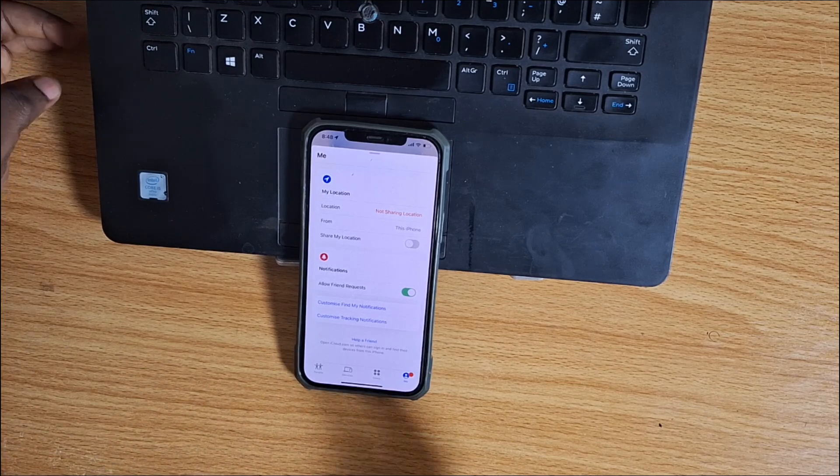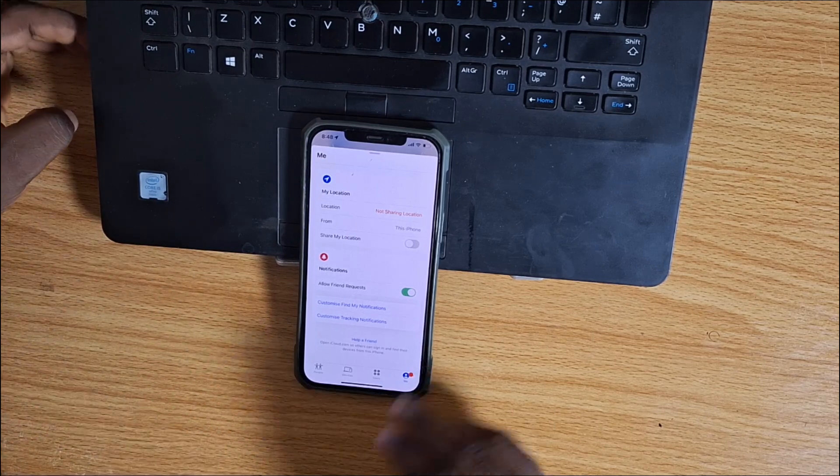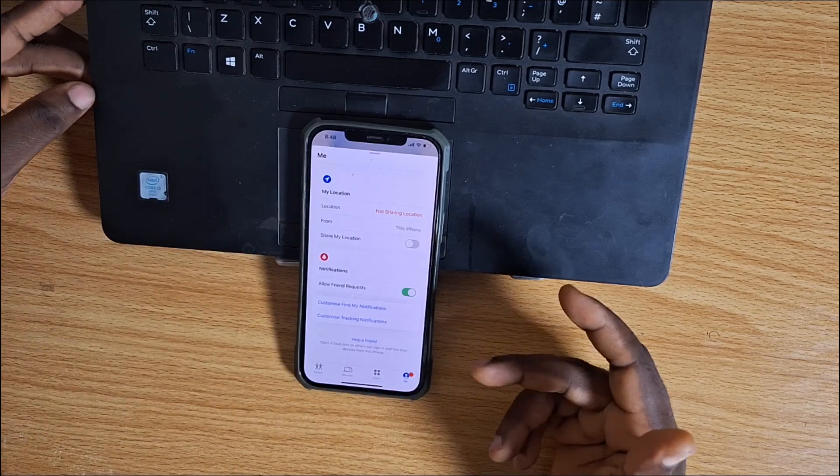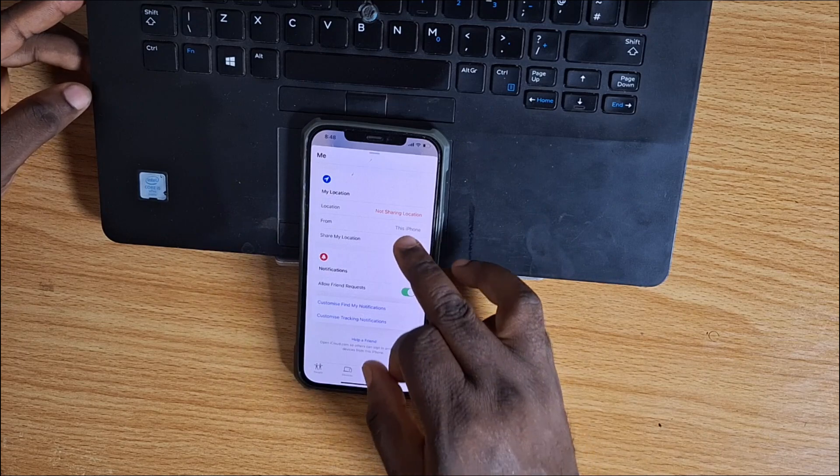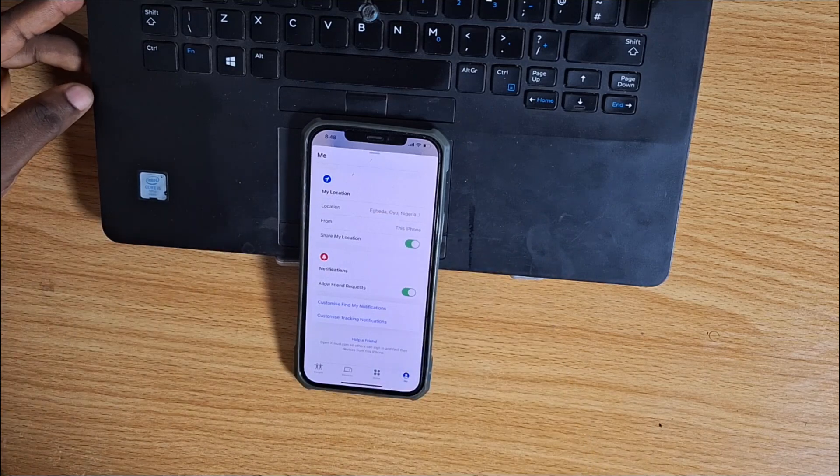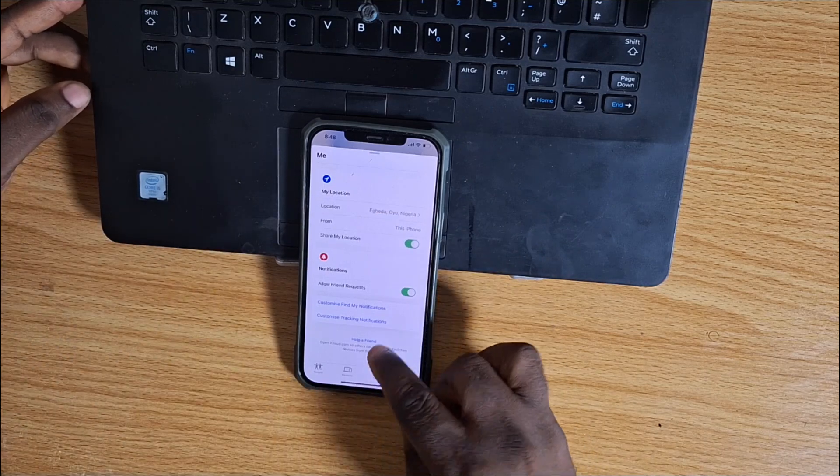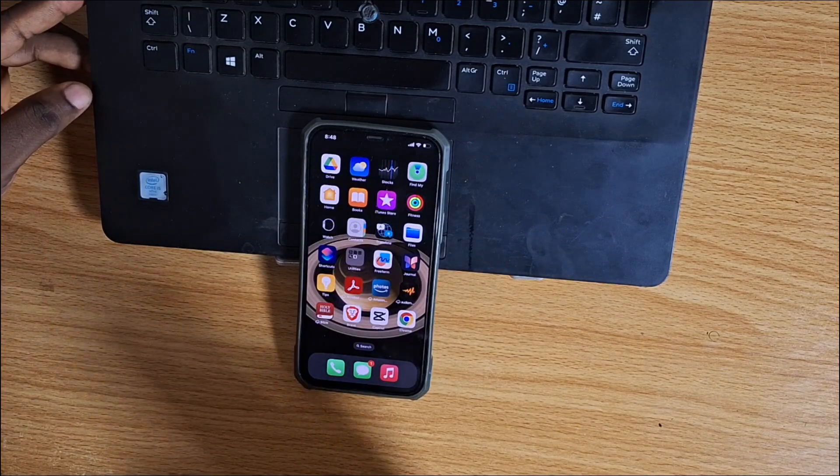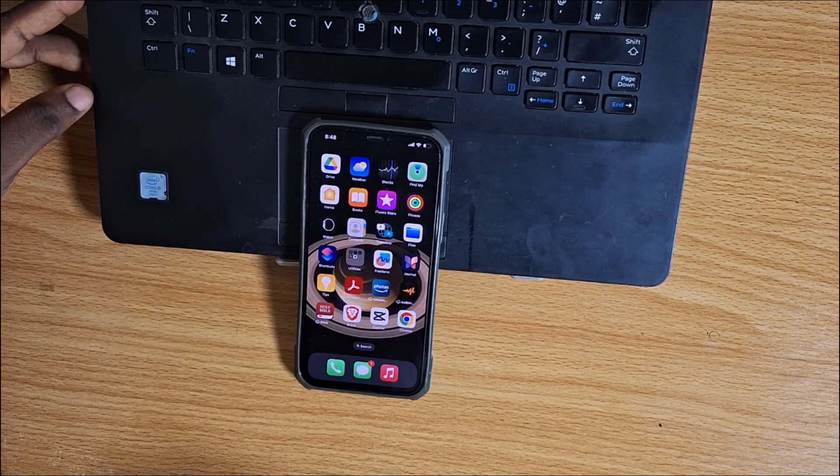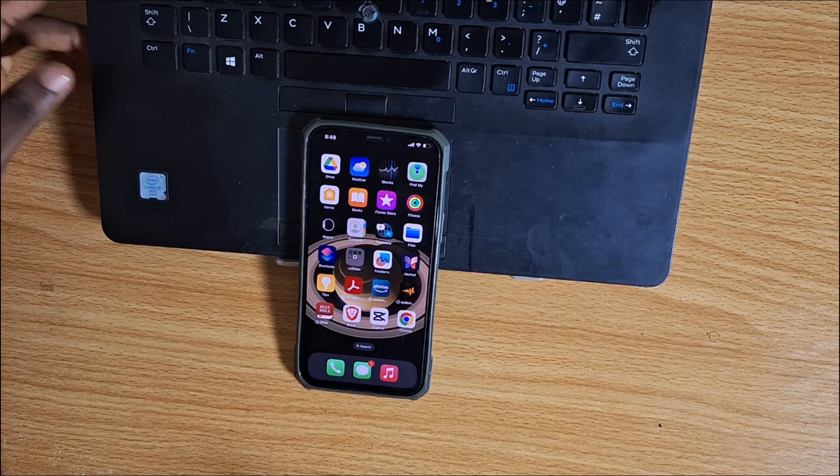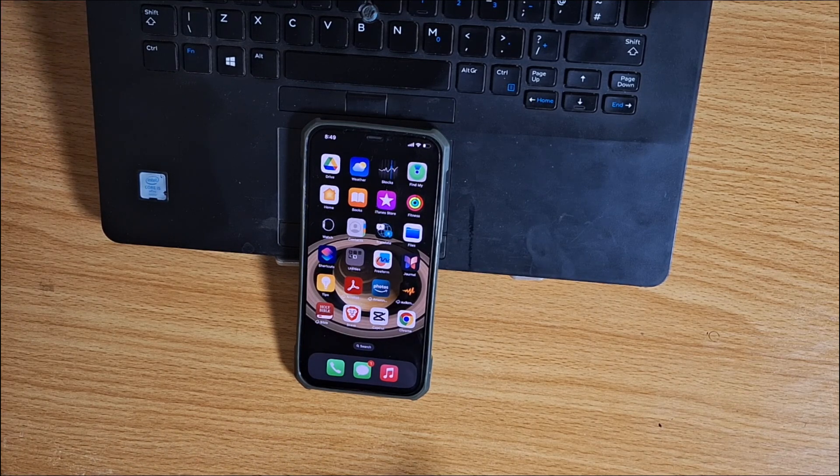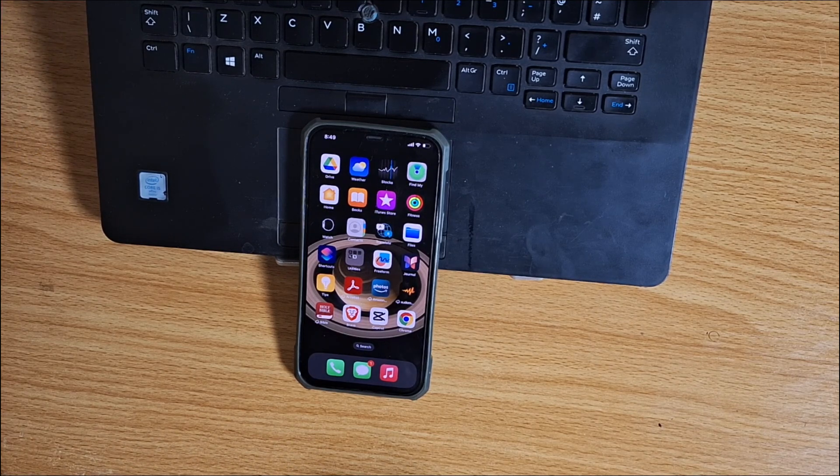To re-enable your location, just come back to Find My iPhone or Find My and enable Share My Location. After this, your iPhone location will no longer be frozen or paused, and you'll be able to share your location with friends and family.